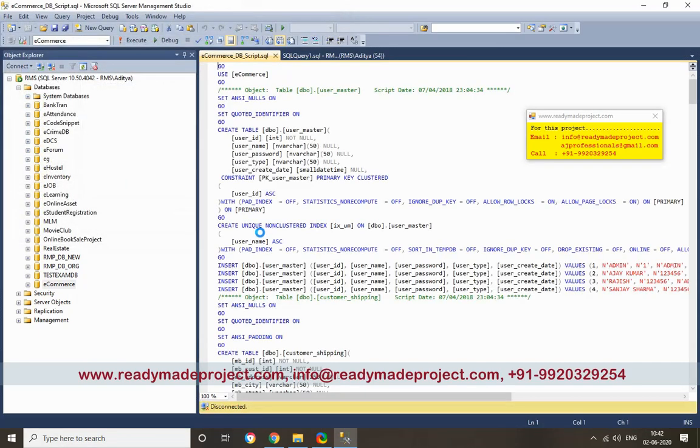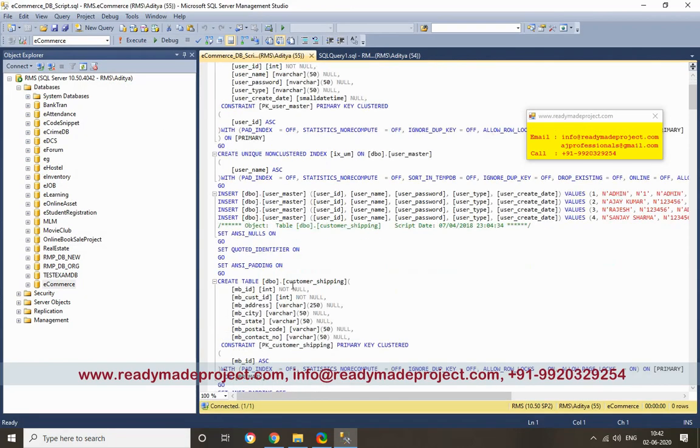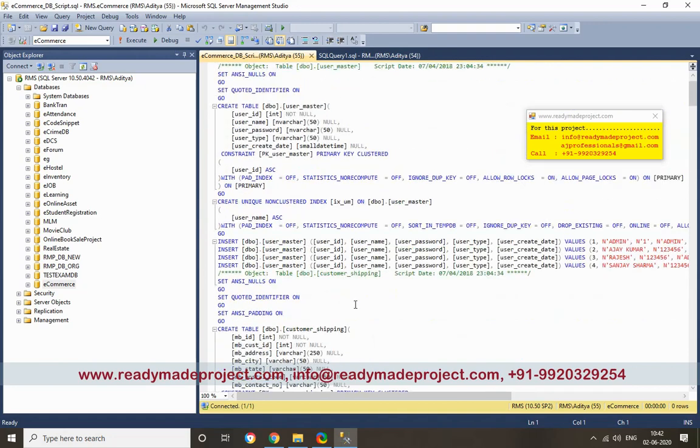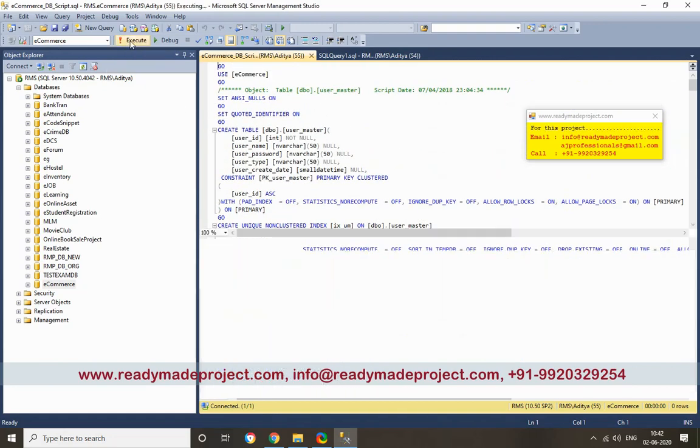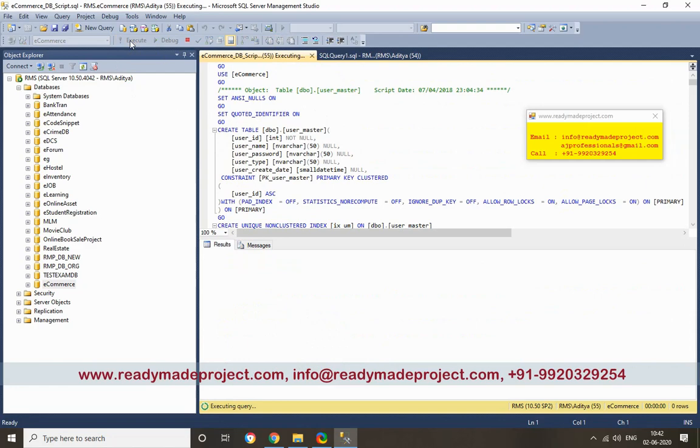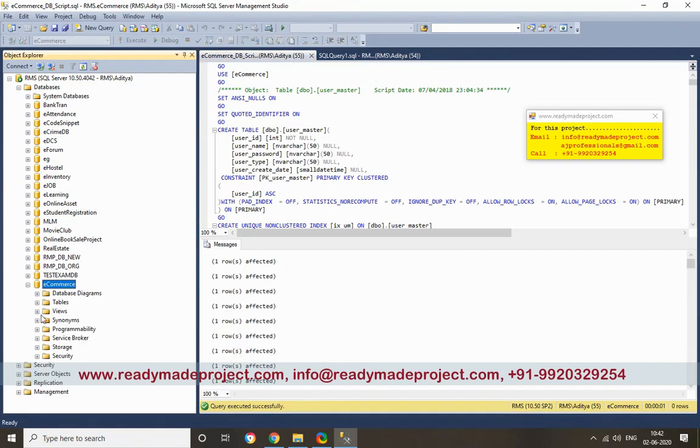In this script file, all create table statements and default sample data are there. So you have to just click execute, and you can create all tables with sample records.